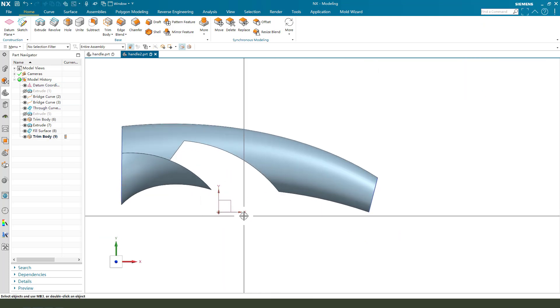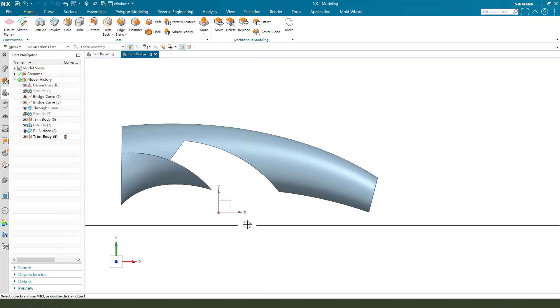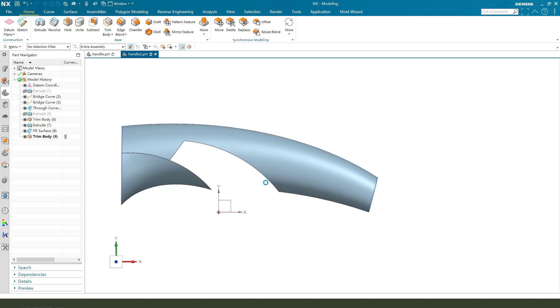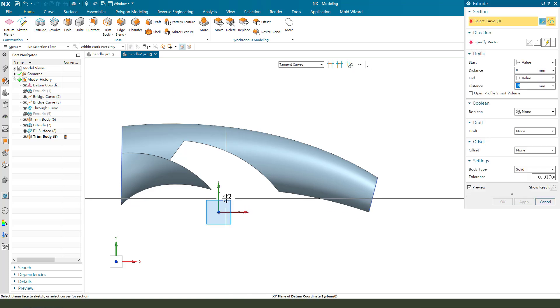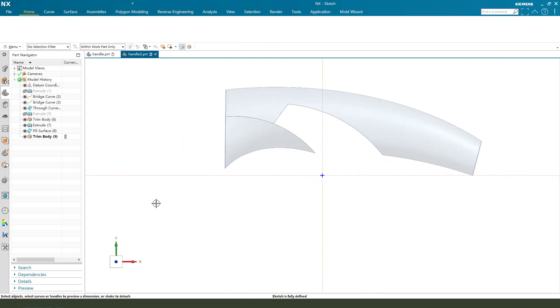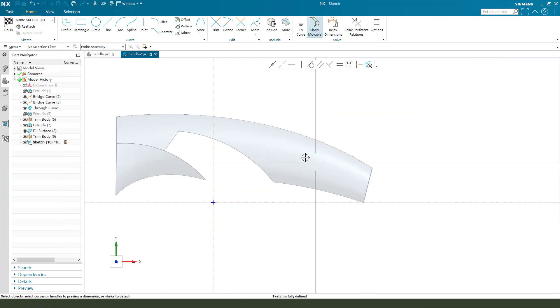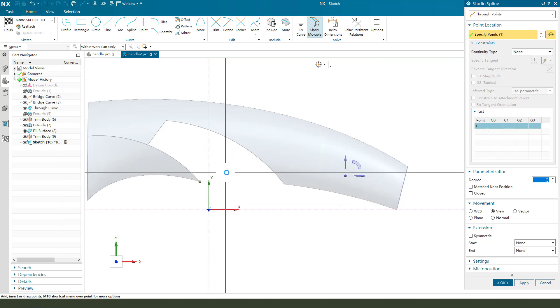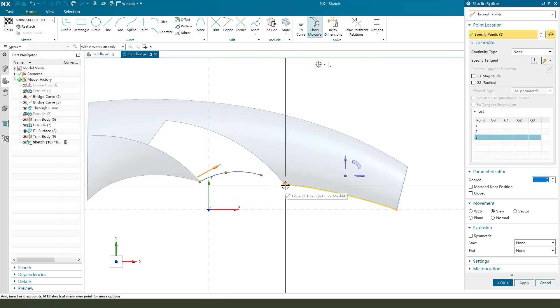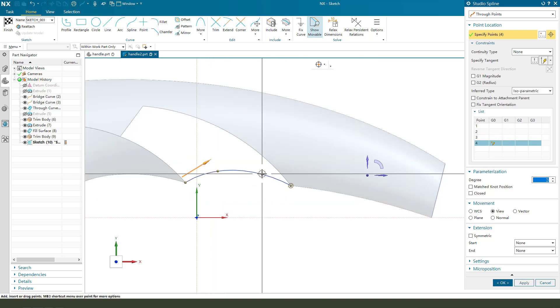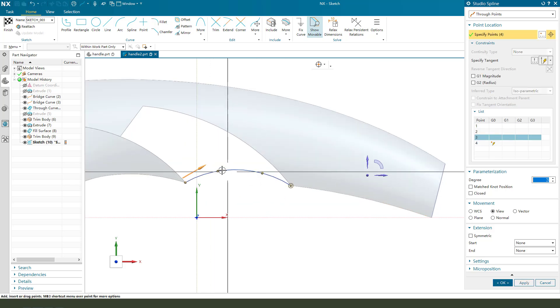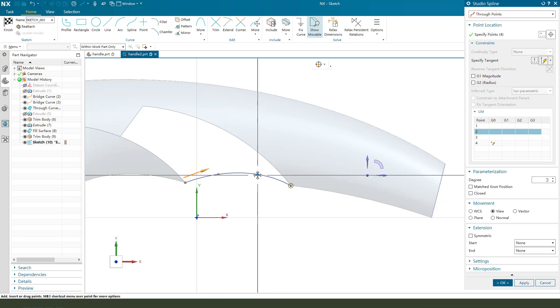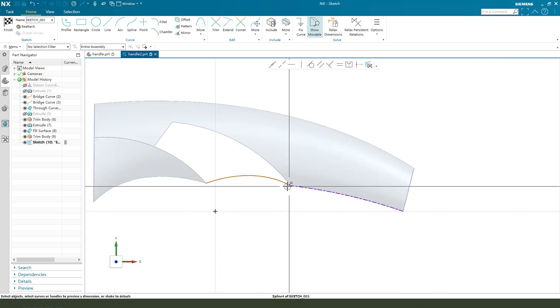Next we create this sketch. Select XY plane, spline. Change a little bit. Okay, finish.